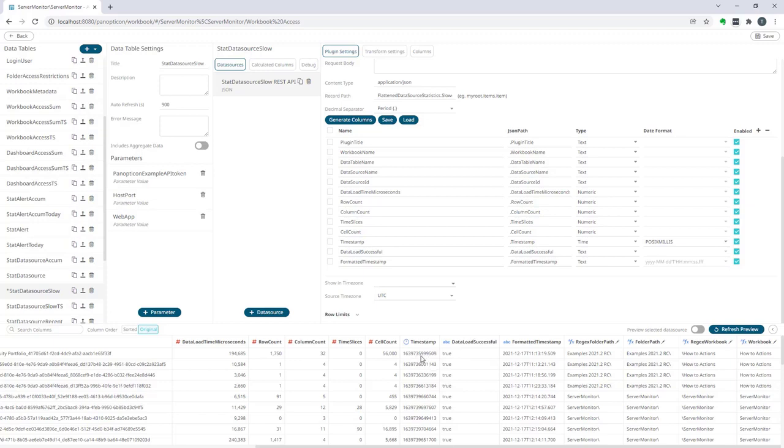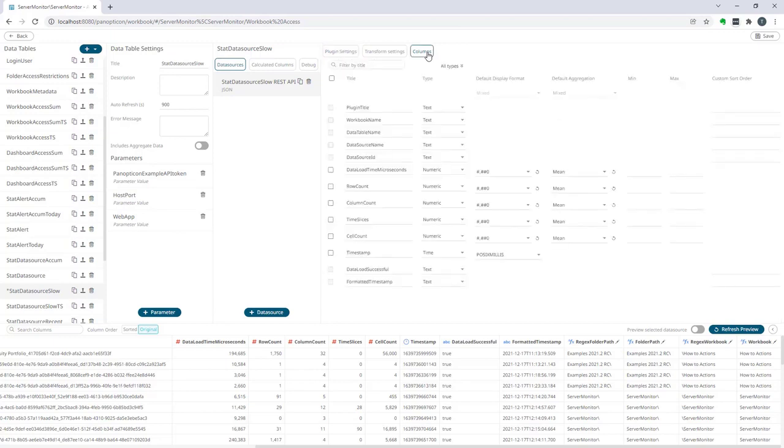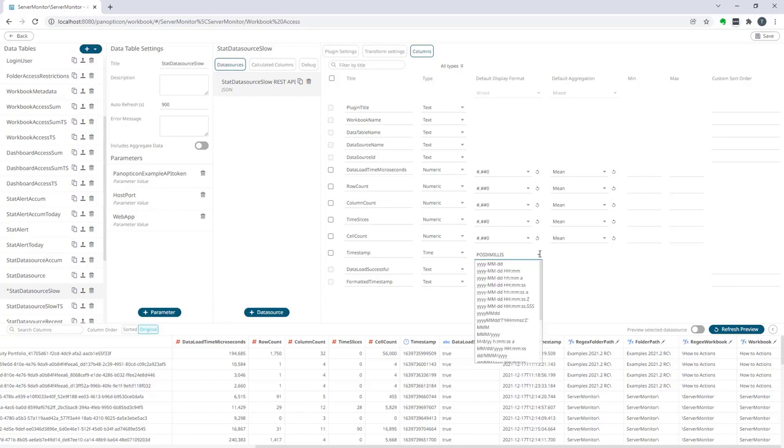So the next step to make it look like date and time is to go into the schema editor under the columns pill here, go to timestamp, and change the default display format from POSIX millis to something else, for example year month day hour minute second and milliseconds.